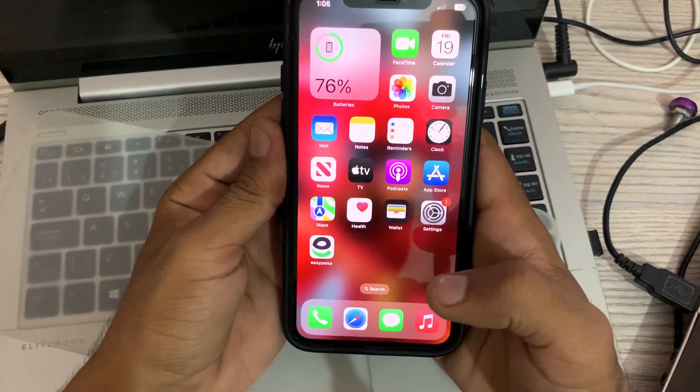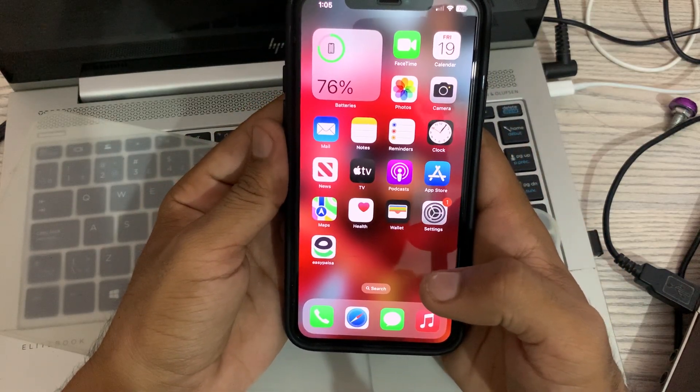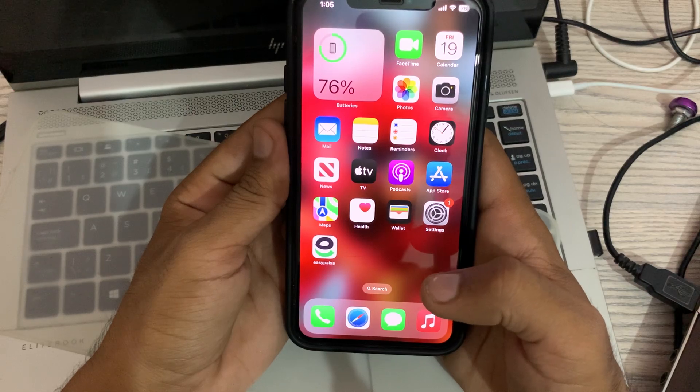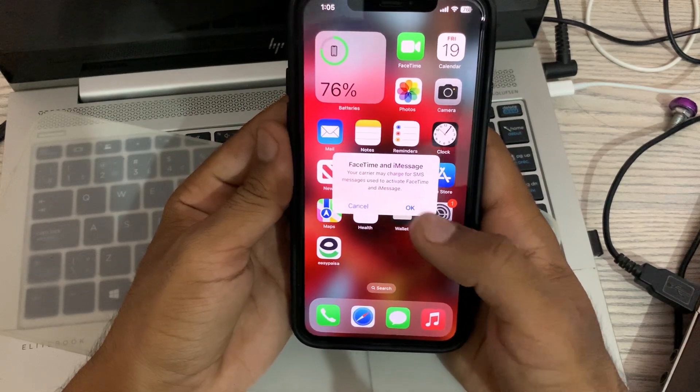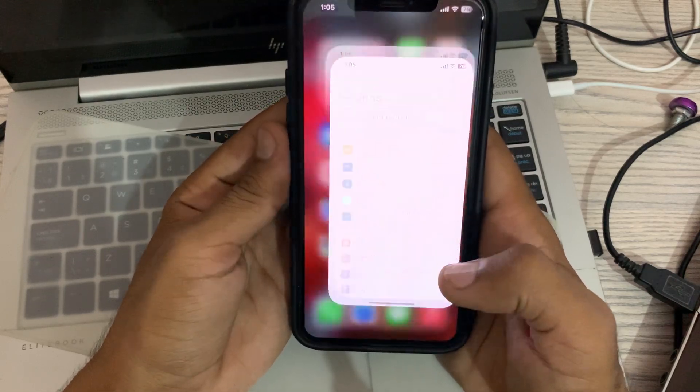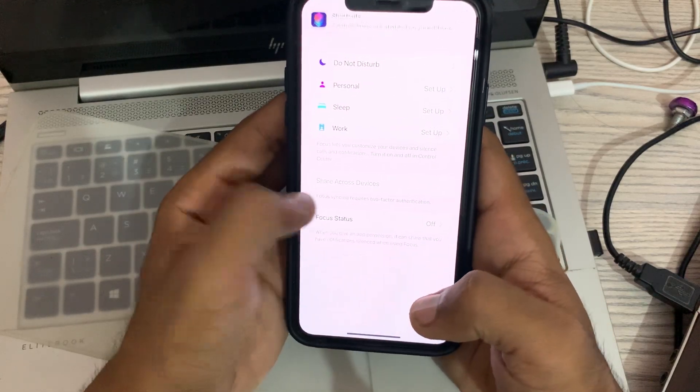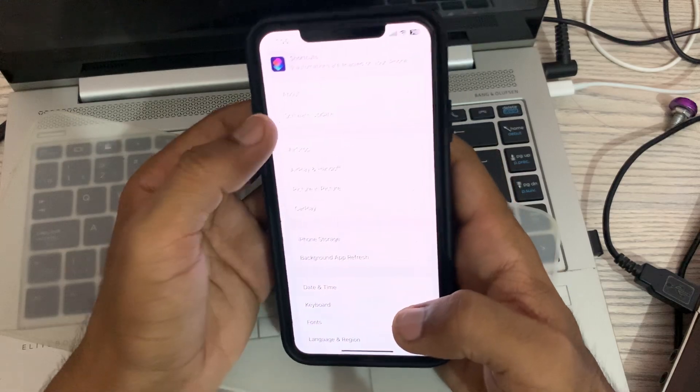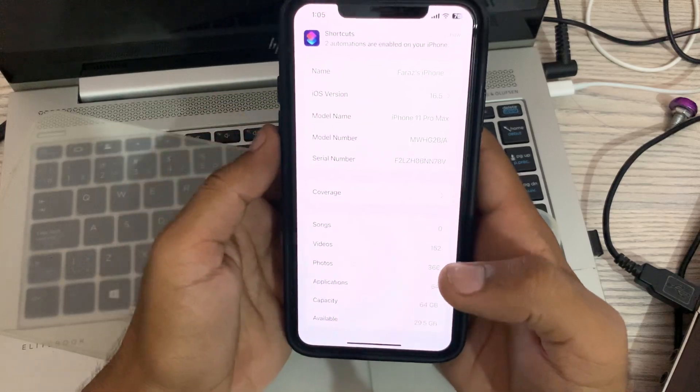The next solution is to update to the latest carrier settings. To do this, go to Settings, tap on General, then tap on About.